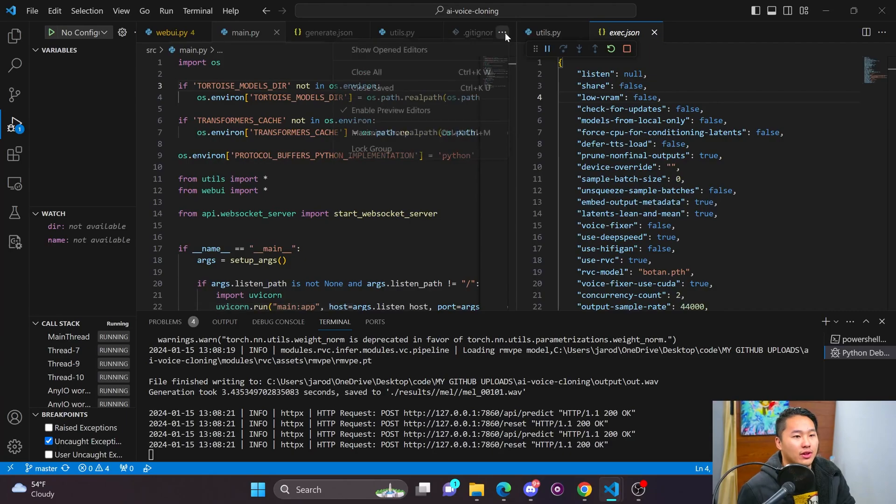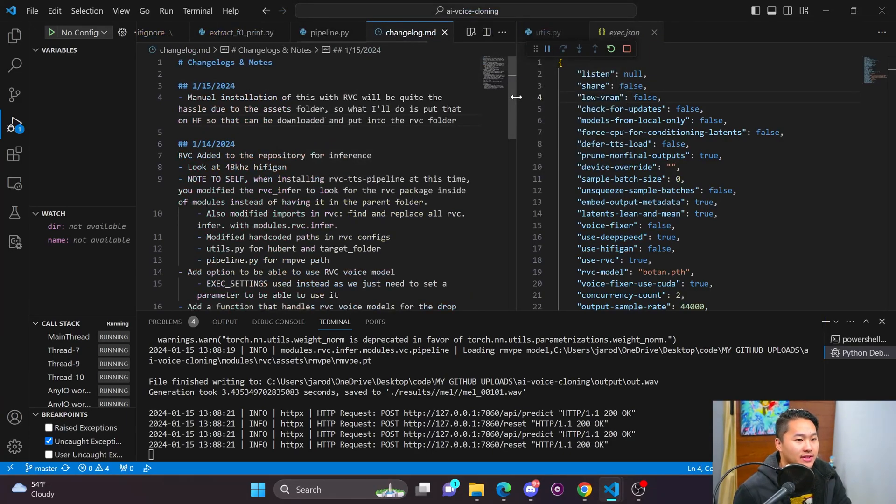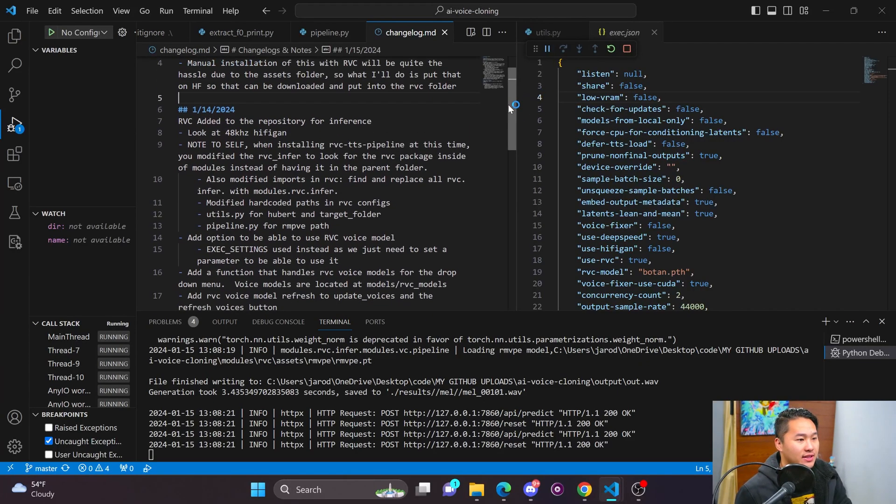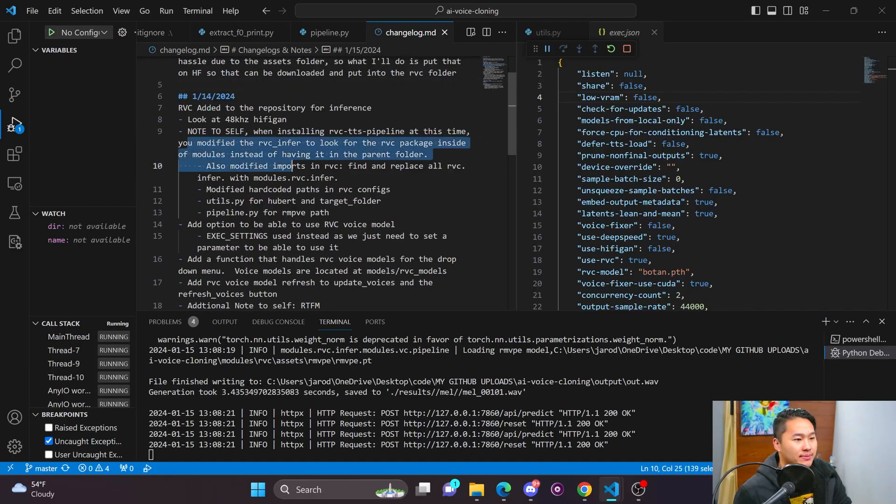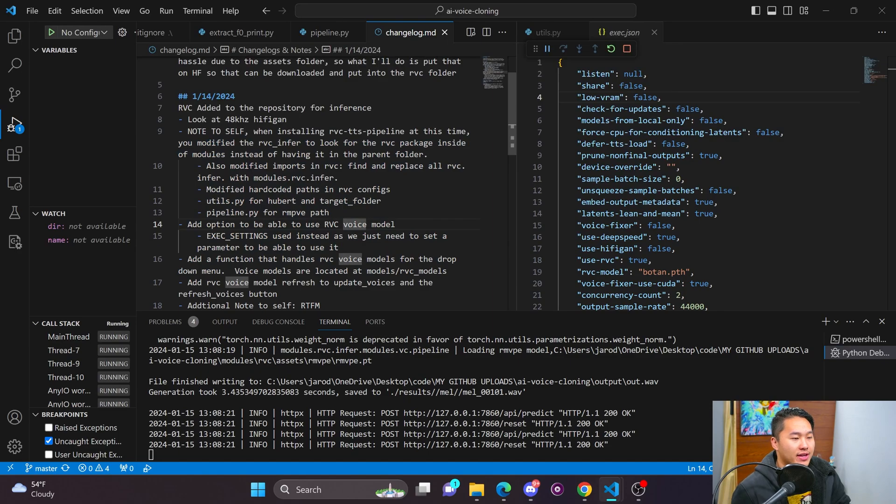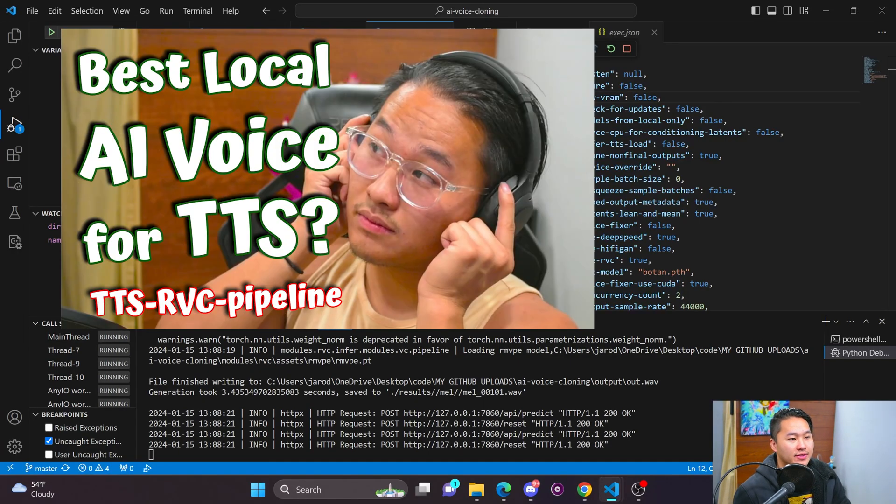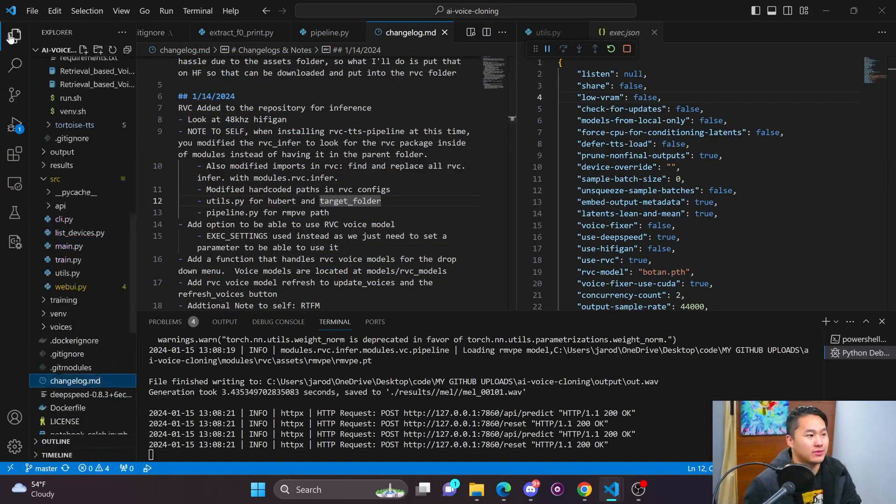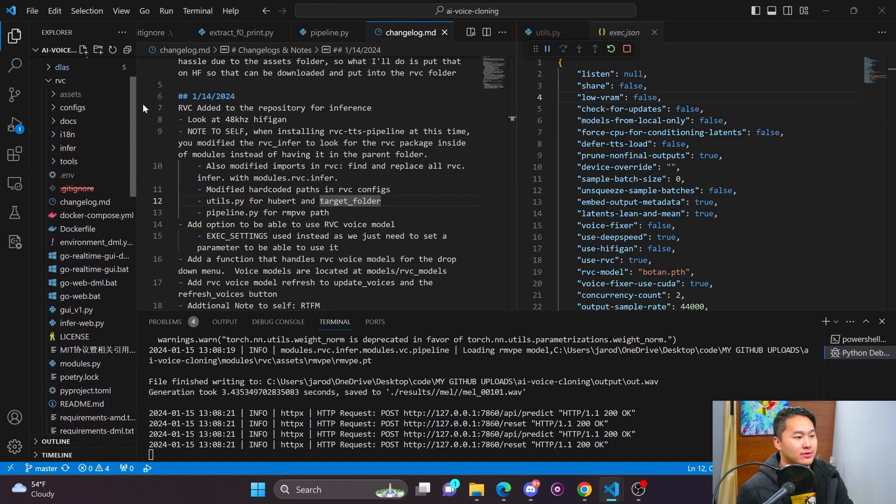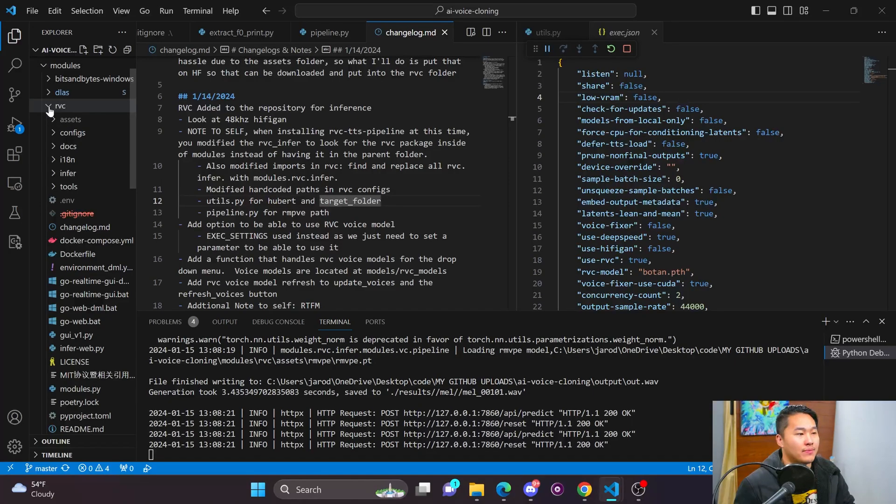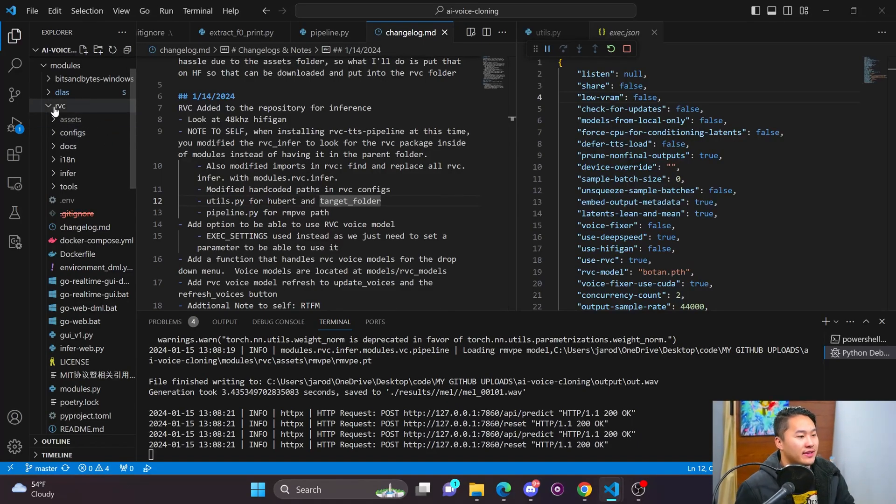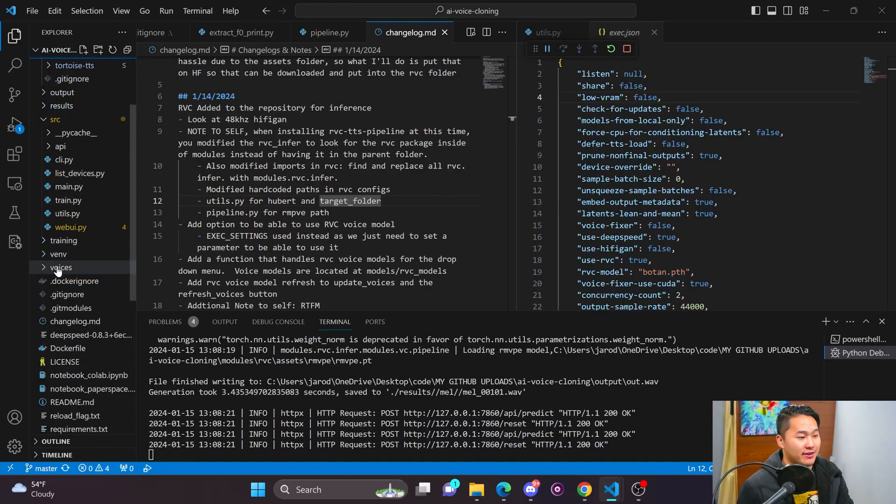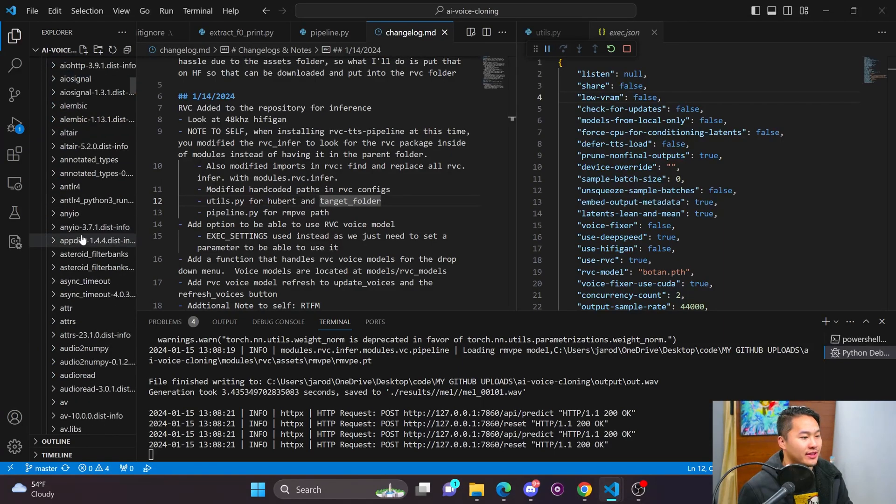So in all of my repositories, I always have a changelog. So inside of the changelog, I tried to describe precisely what I did and all of the additional things. So in here were just some notes on how I installed RVC. So I actually ended up using my RVC to TTS pipeline. But what I ended up having to do was do some modifications to that code, because the way that I wanted to install it, well, I needed to look into a different folder to find RVC.